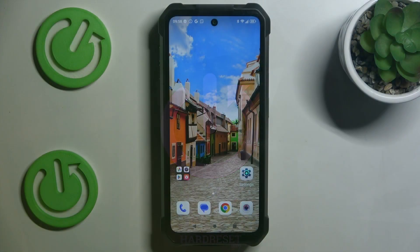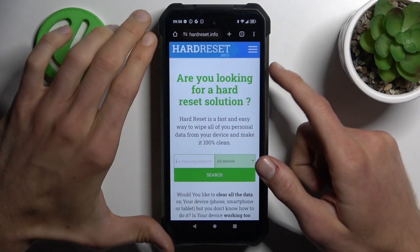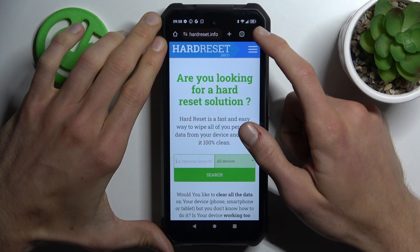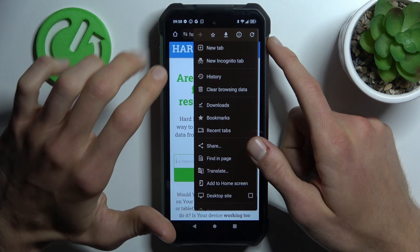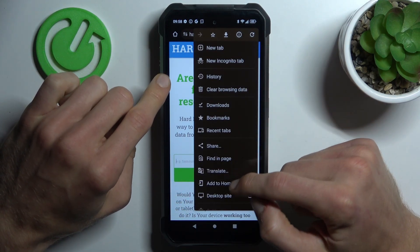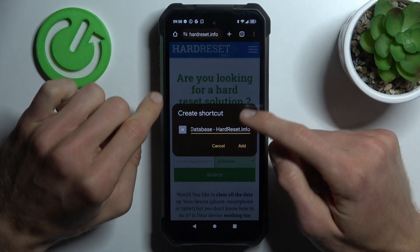To do this, open the Google Chrome application, press the three dots on the right corner while on the website which you want to add to your home screen, and there select 'Add to Home Screen'.